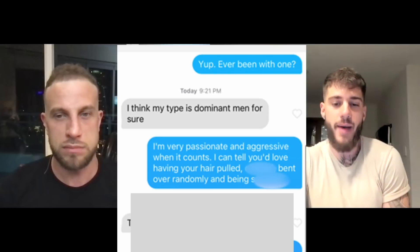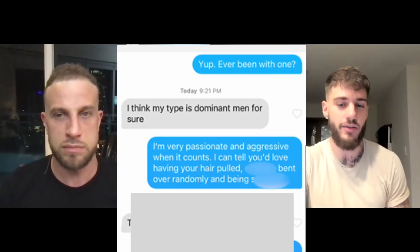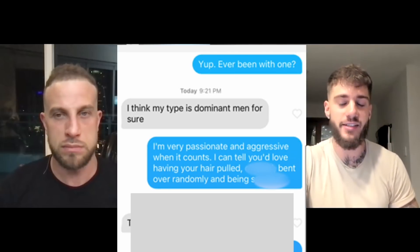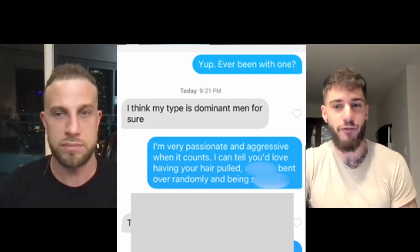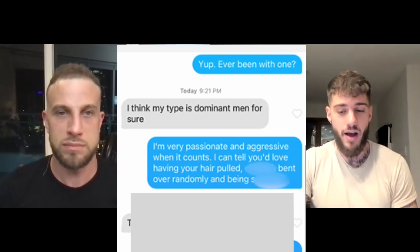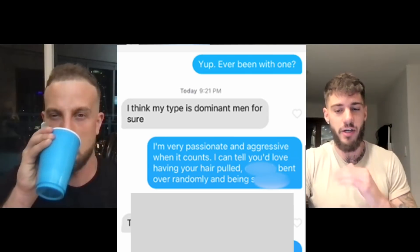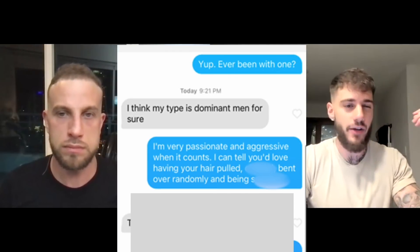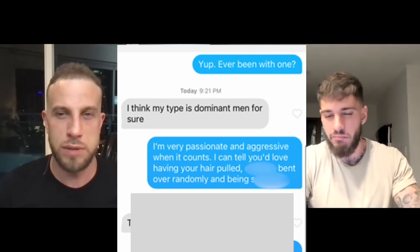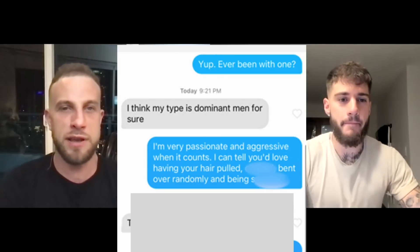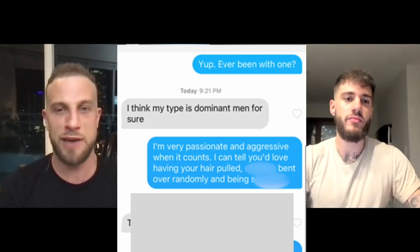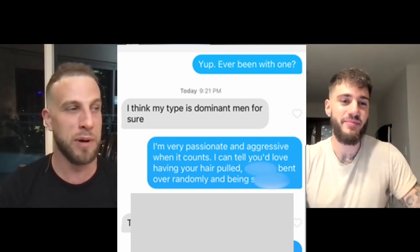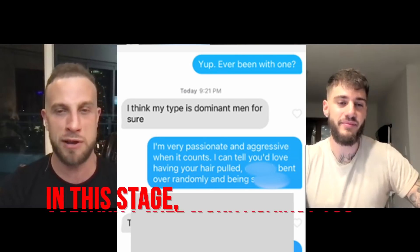He responds: 'I'm very passionate and aggressive when it counts — I can tell you'd love having your hair pulled, bent over randomly, and being spanked.' He's definitely bringing it more sexual at this point, but it's more calibrated and less vulgar than the first guy. Vulgarity can definitely work against you at this stage — it's good when you're actually having sex or in person, but in text at this point it'll work against you.